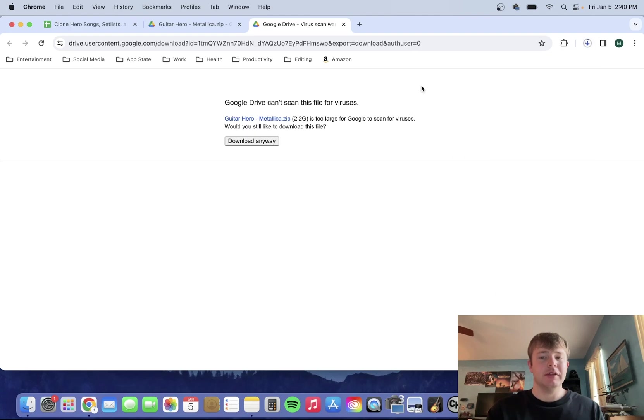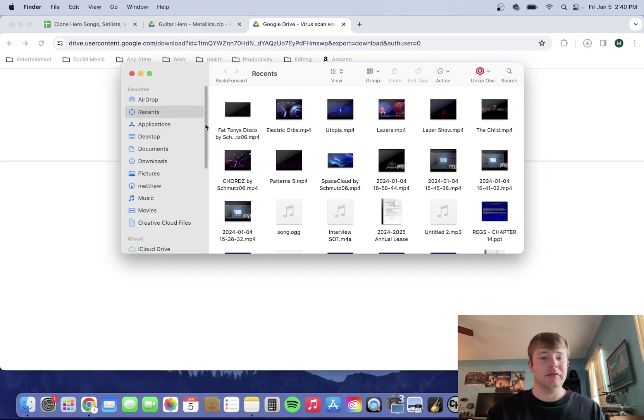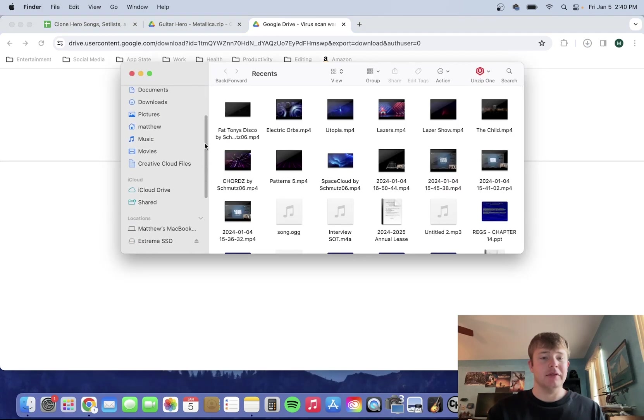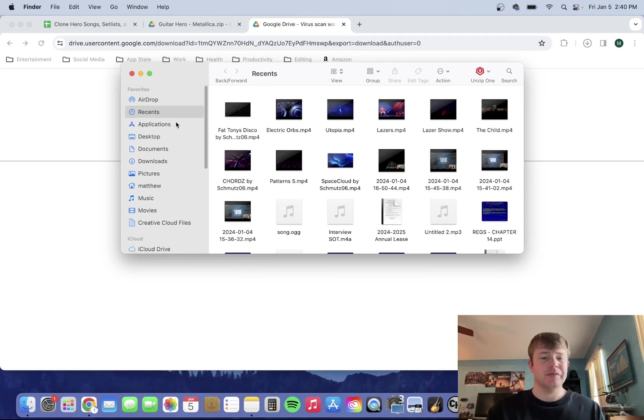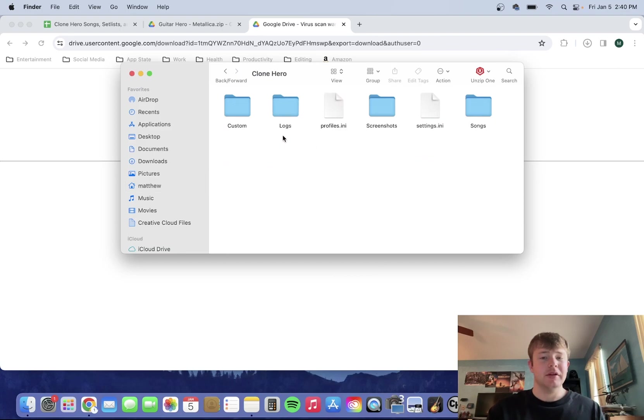But while that is downloading, I'll show you where when you add songs to Clone Hero, you need to add it into the folder that has the songs. So you will go to where your folder for Clone Hero is located. Mine is in here. Clone Hero should have a songs folder.